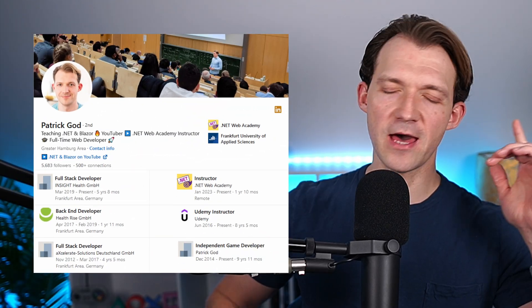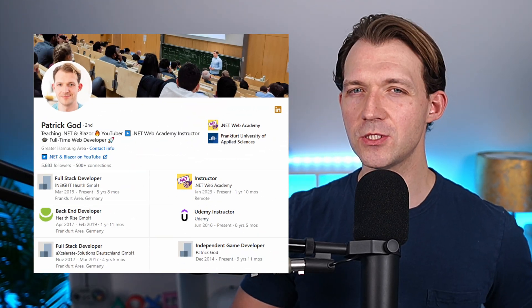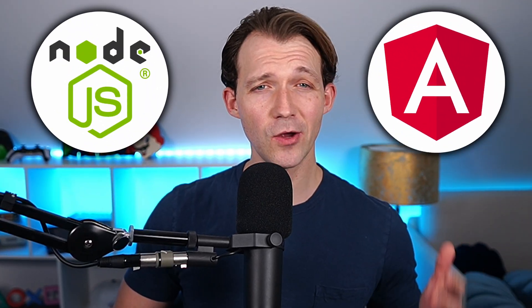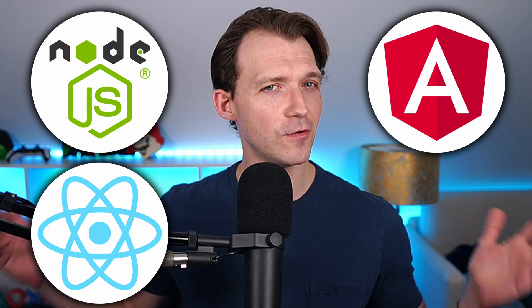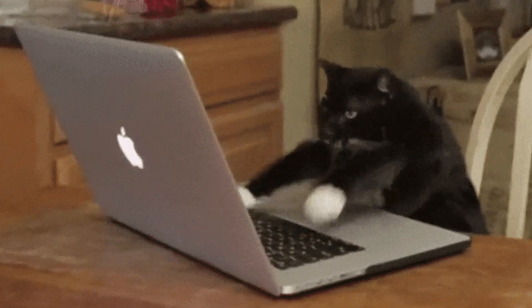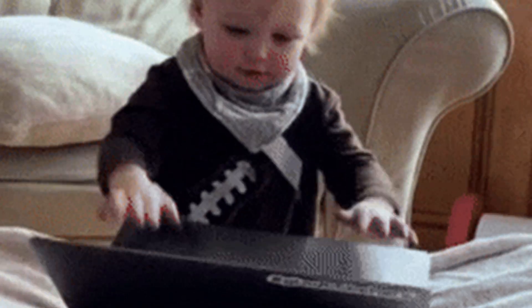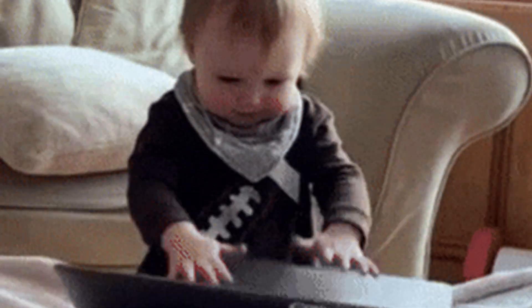For the past 12 years I've been working as a web developer using tools like Node.js, Angular, React, and of course .NET and Blazor. Many new aspiring developers like you have asked me over the years: hey Patrick, if you had to start all over again today, what would you do?